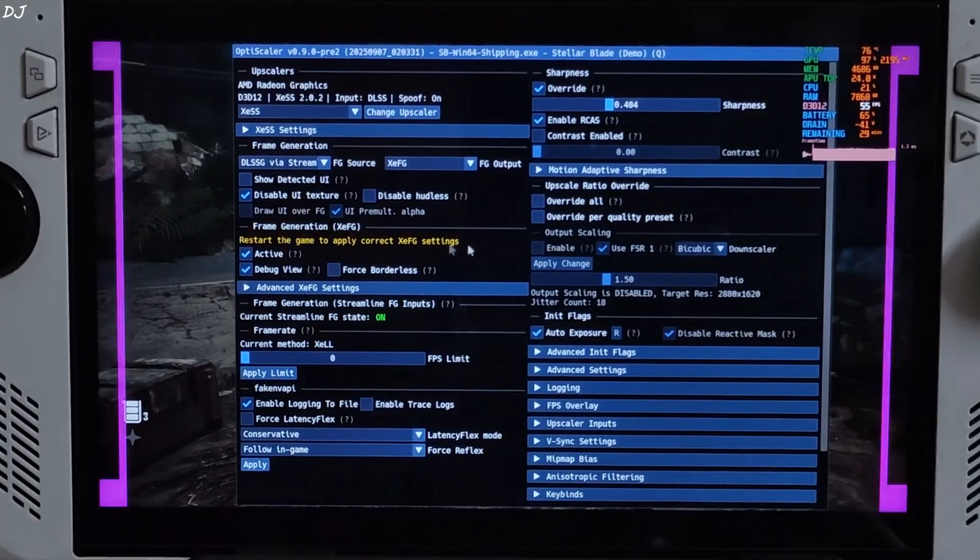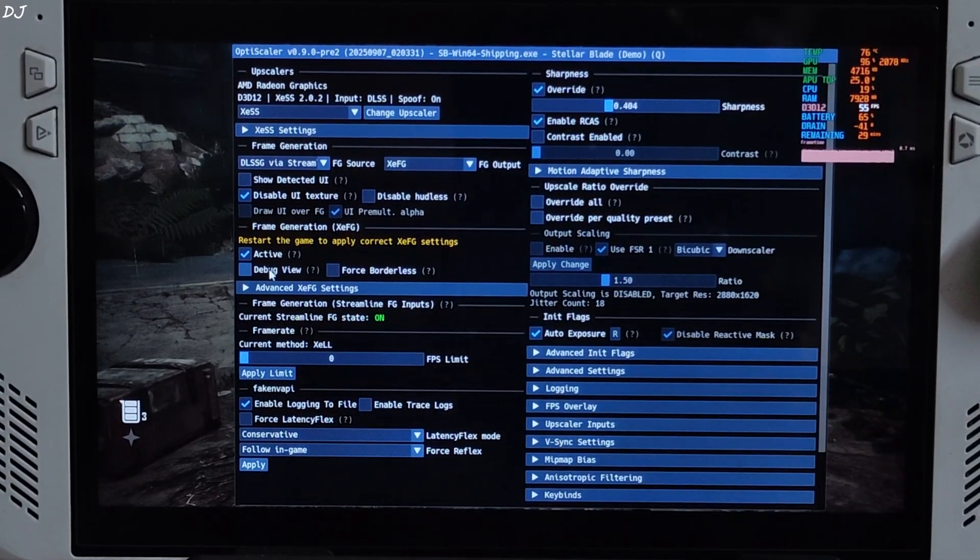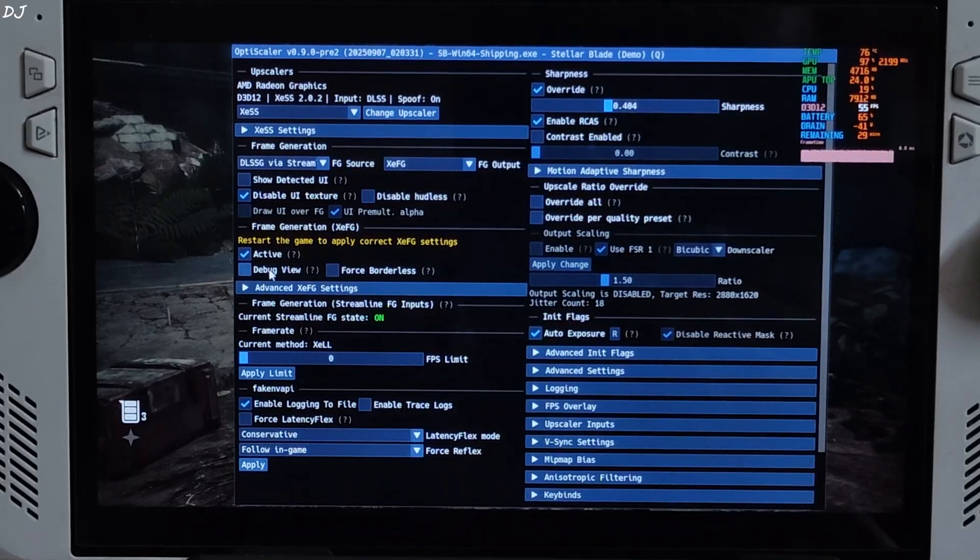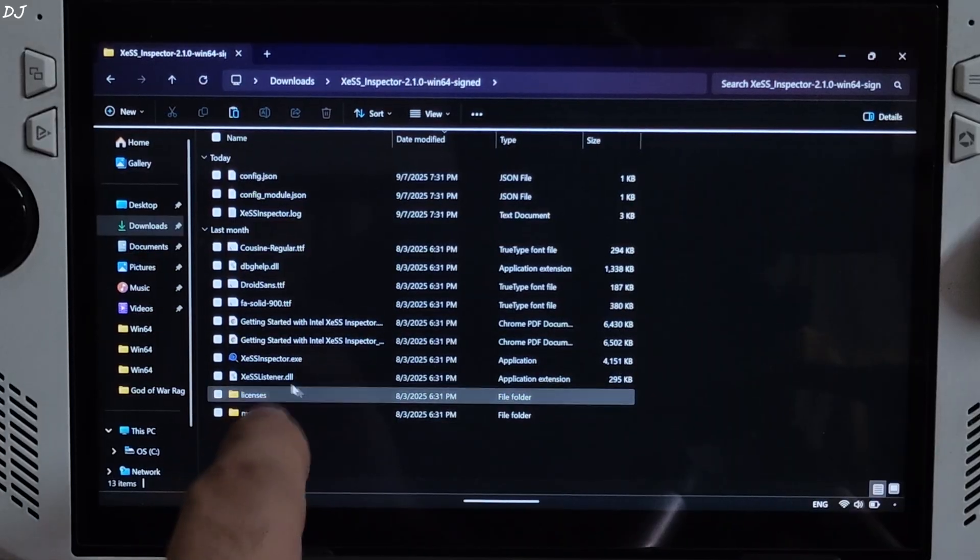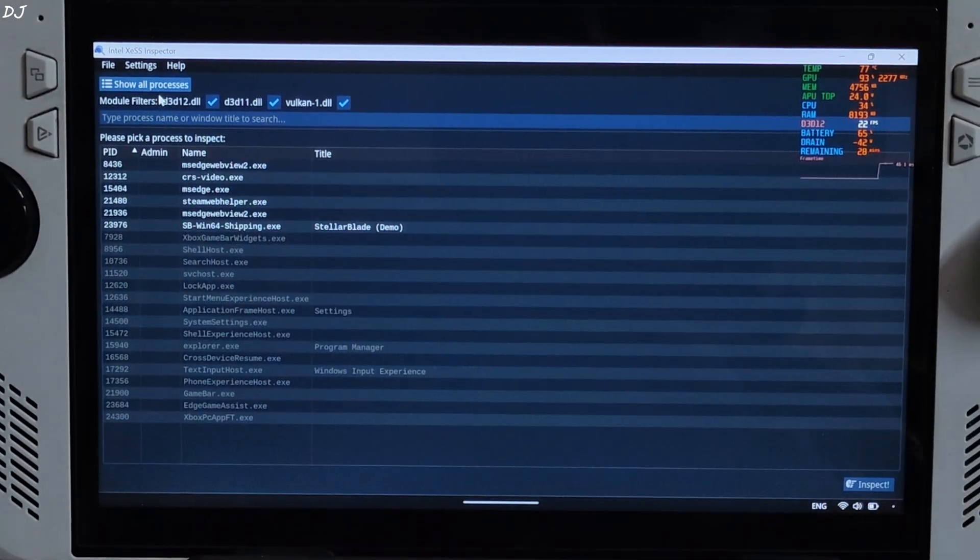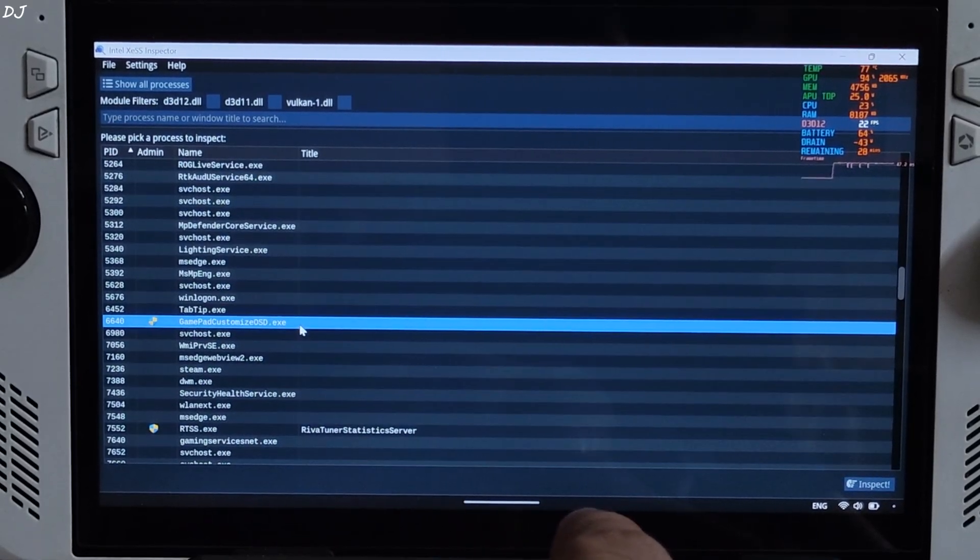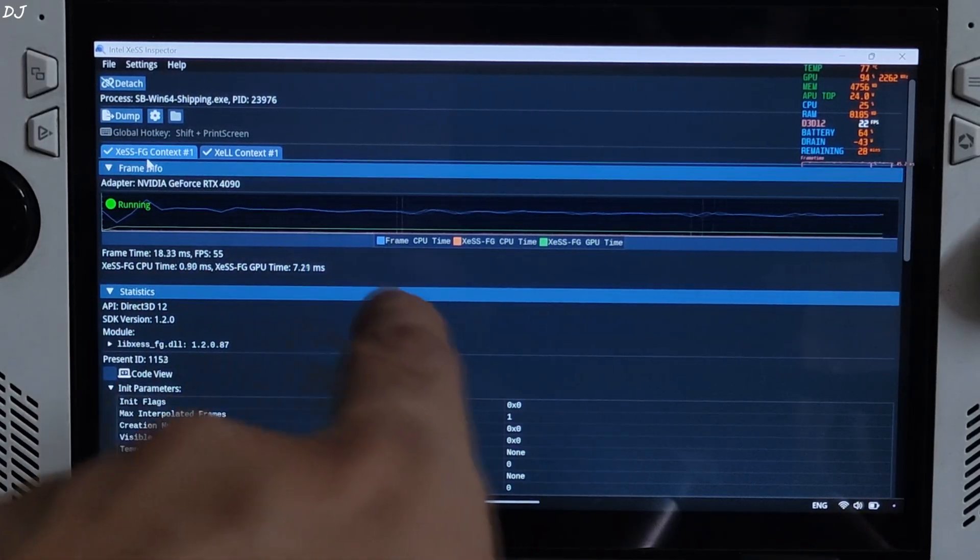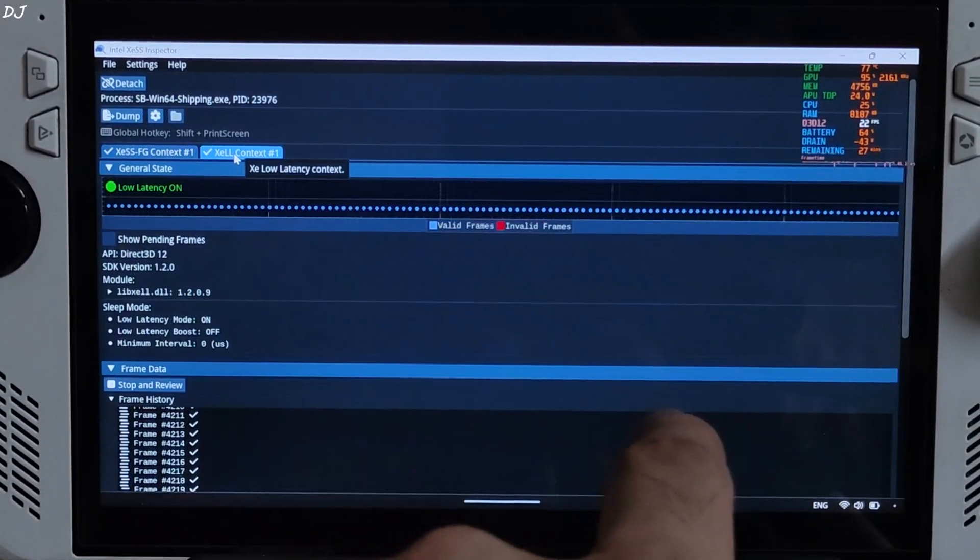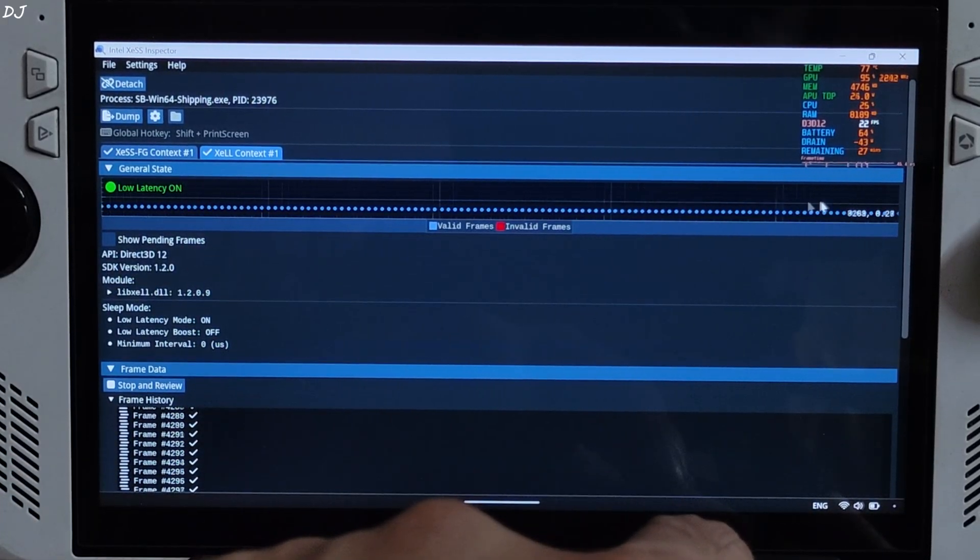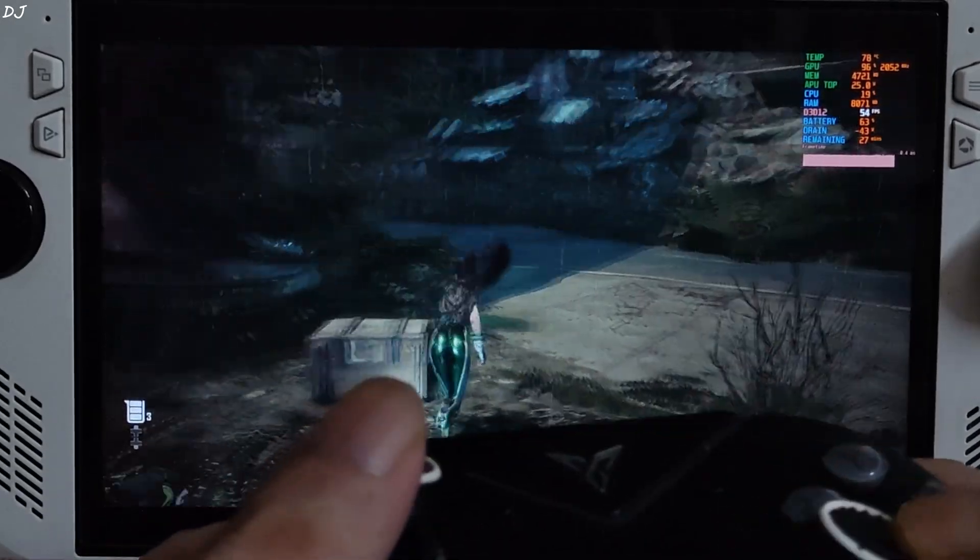Can observe a good amount of smoothness. Just disable debug view. I just use XCSS inspect app to verify the status of XCSS features. Minimize the game. Run inspect app. Click on show all processes. Look for stellar blade, the game which is running in the background. There it is. Double click. XCSS FG context - it's running. XCLL context Low latency mode - yeah it's on. Valid frames. All good here. Back to the game.